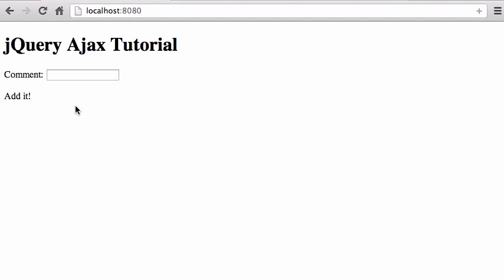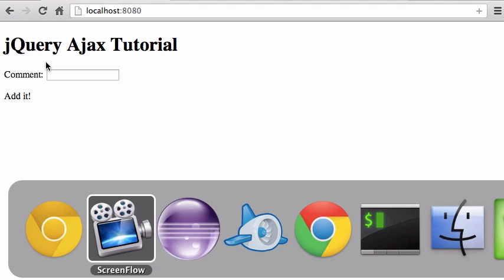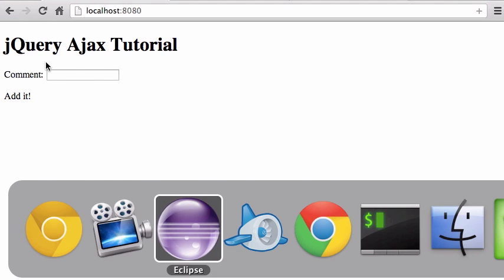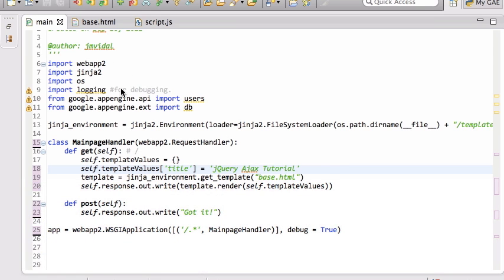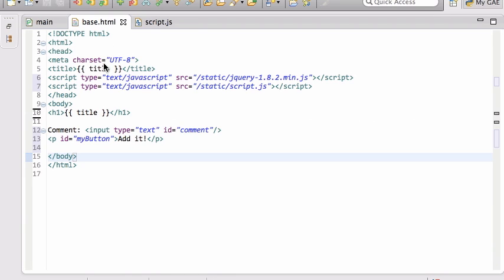Okay. Let's build a little Ajax application using jQuery. So here I have a very simple page that doesn't do anything right now. Let's look at the source code here.